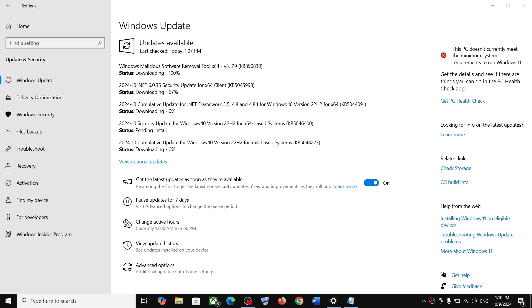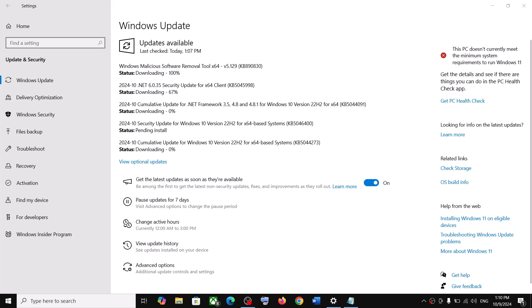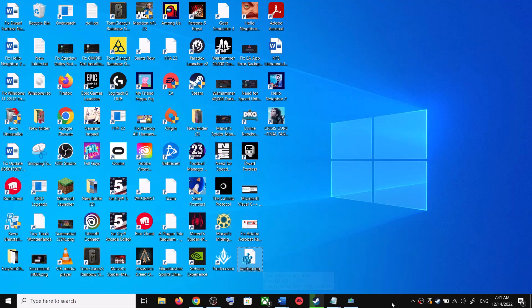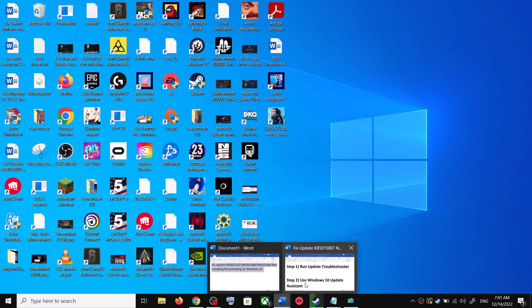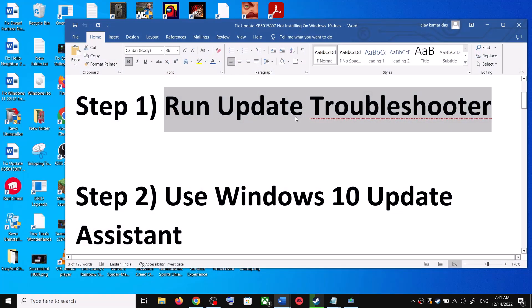Hello guys, welcome to my channel. Today in this video I'm going to show you how to fix when you're unable to install updates on your Windows 10 computer. The first step is to run the Update Troubleshooter.